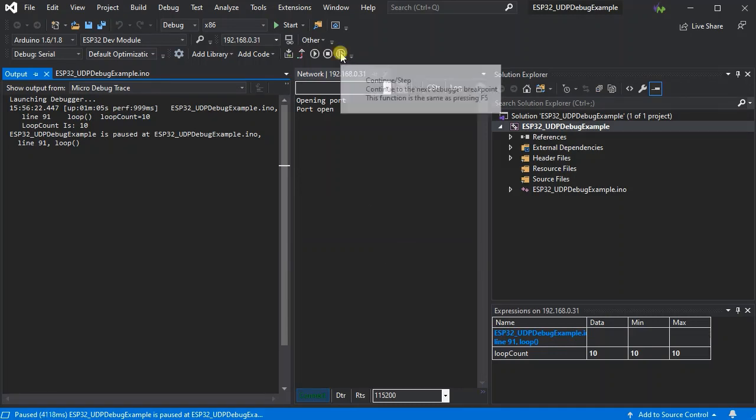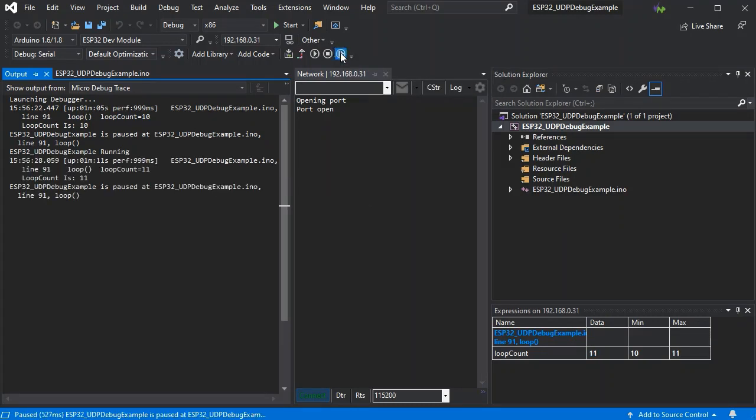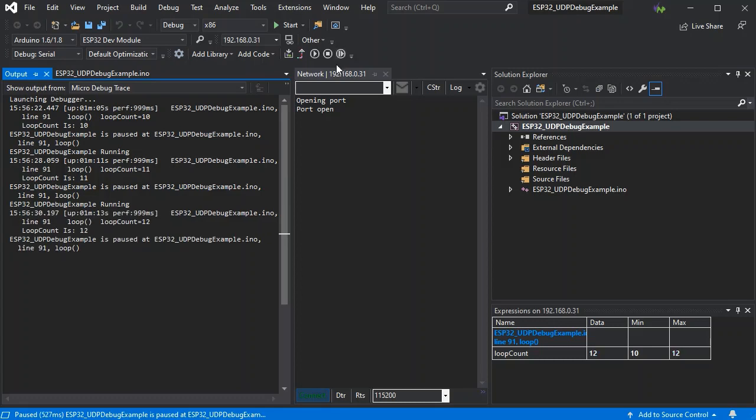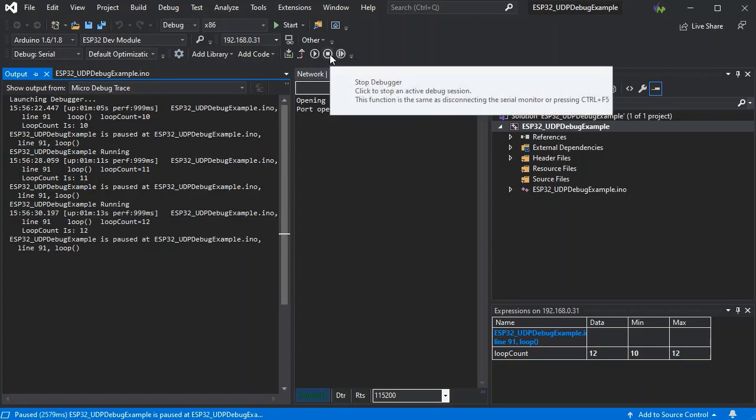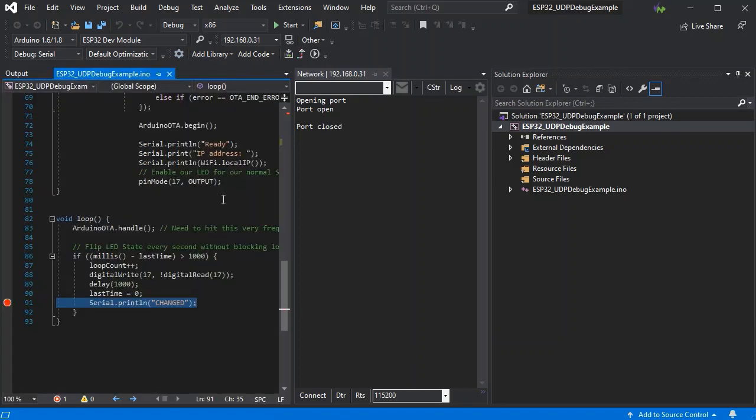So here we can see it's stepping through the code. We can see our message as well as the performance statistics because they're enabled. And there we have it, our completely wireless upload.